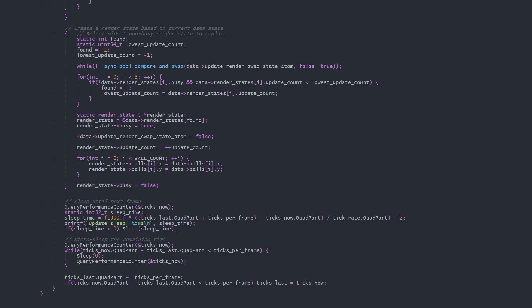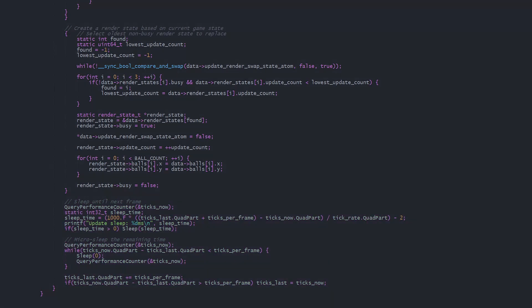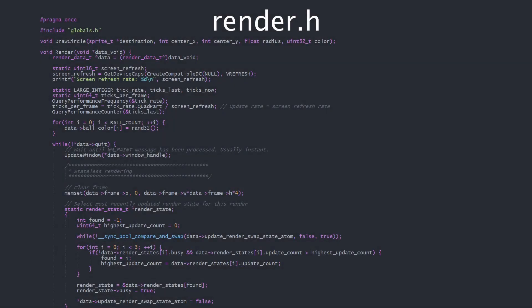Lastly the updateThread performs some timing code to maintain a fixed update rate and allow the CPU to sleep between updates. That's it for the updateThread, now let's look at the renderThread.